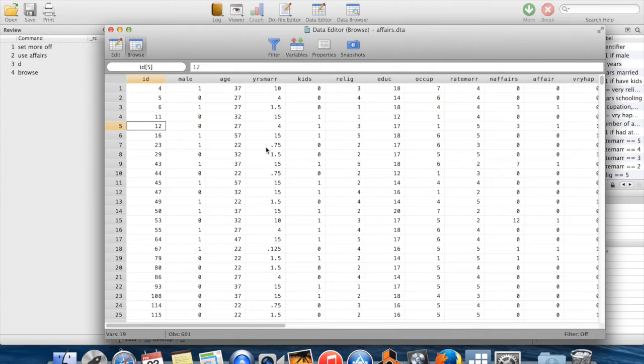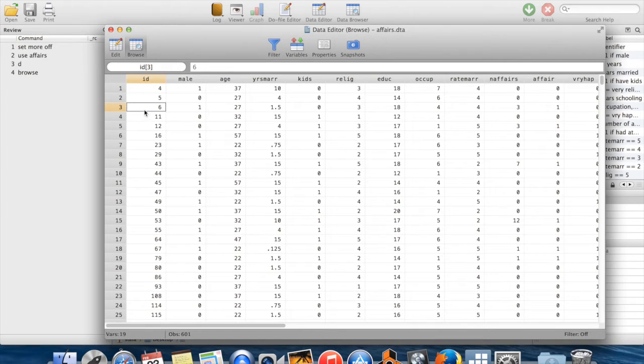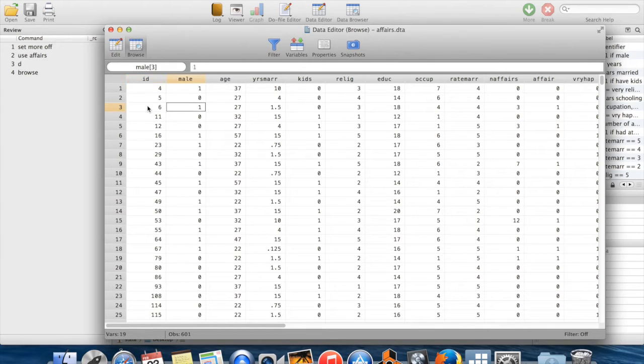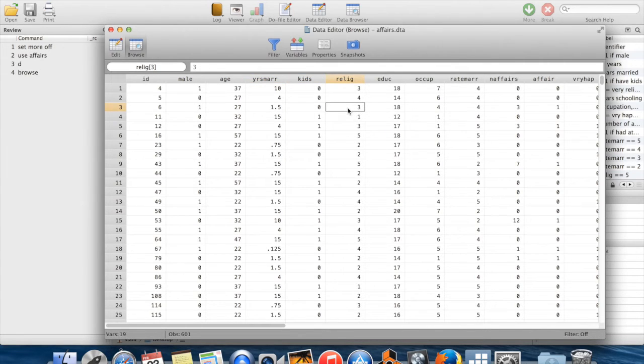Each row represents an observation. This is the third observation in the dataset. This observation has been given an ID number 6 by whoever made the dataset. You can see male is equal to 1, so they're male. They have an age, years married, no kids, and their religiosity was 3, which I guess was slightly religious.